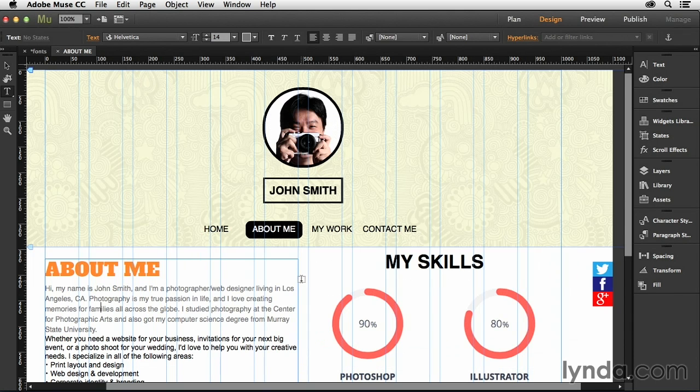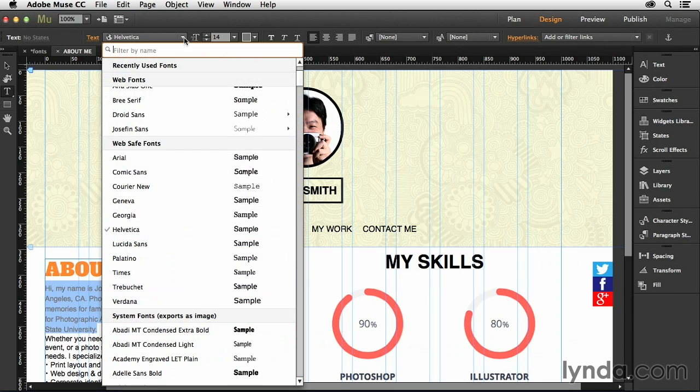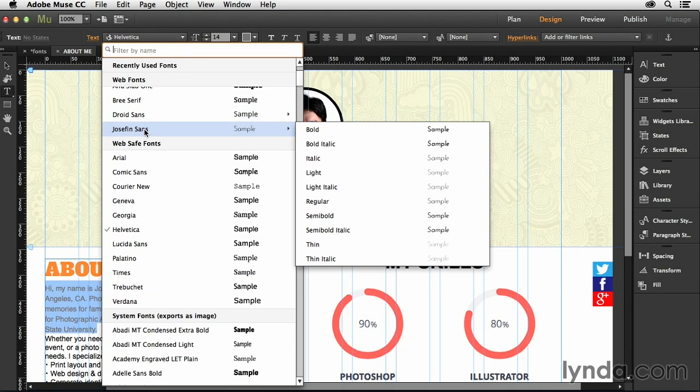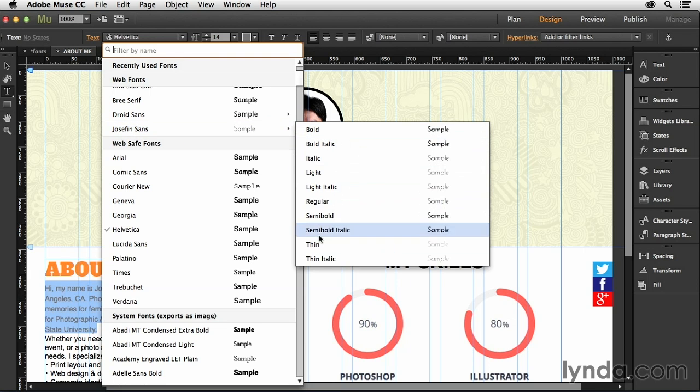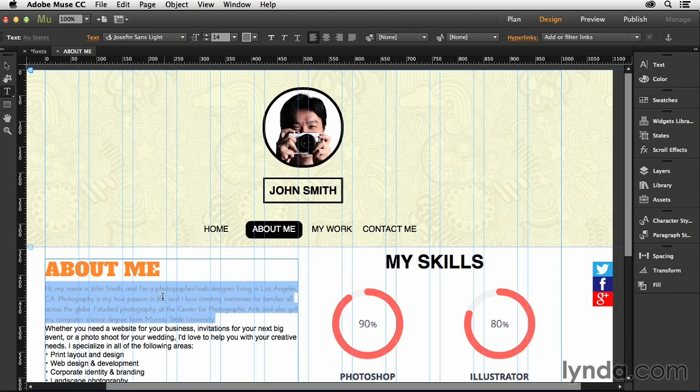And so once I do that, it adds that to my menu. And so now I can make a selection of this, and I can drop this down, and I can choose Josephine Sands. And then I also have the ability to choose what style of that I like. So let's try the light first off, and let's see if that's readable.